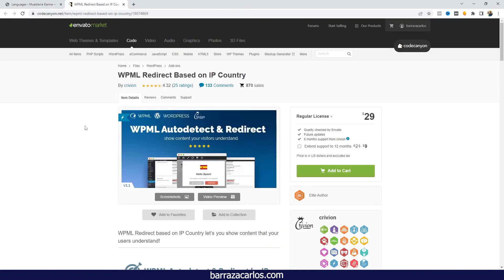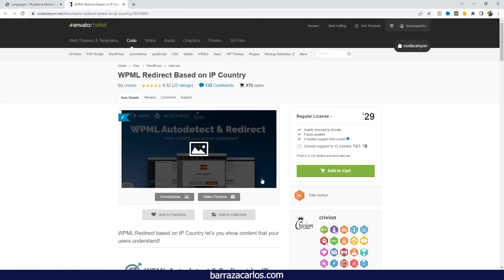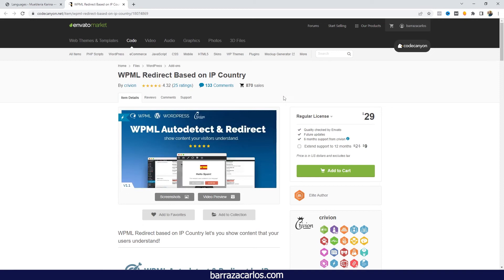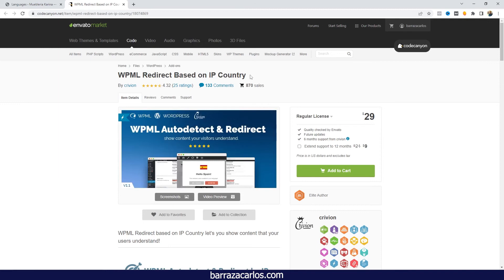In that case, you will have to get this other plugin which is available on the marketplace. This one is recommended by WPML and will help you do the redirection based on IP. I personally haven't used it, but this is the one that's recommended by WPML on their website. If you have any comments or questions, don't hesitate to write them. Thanks for watching!